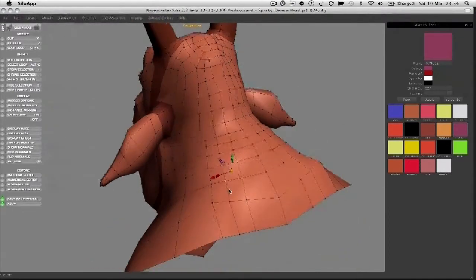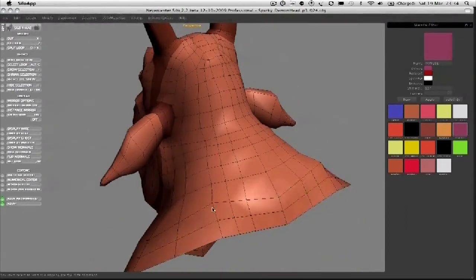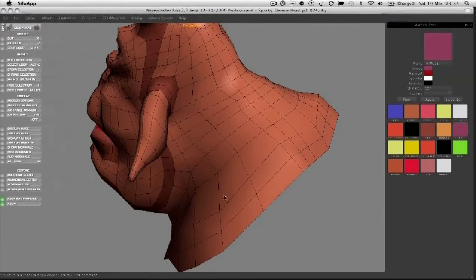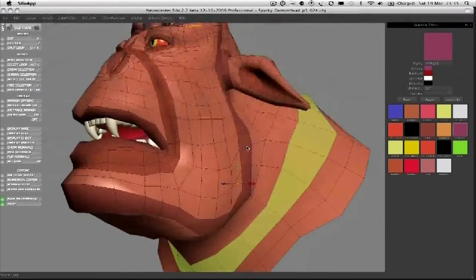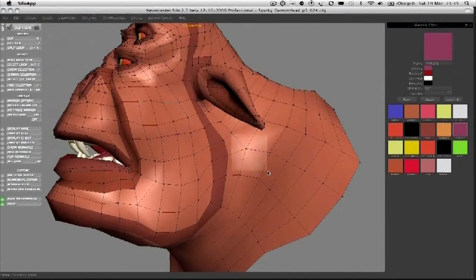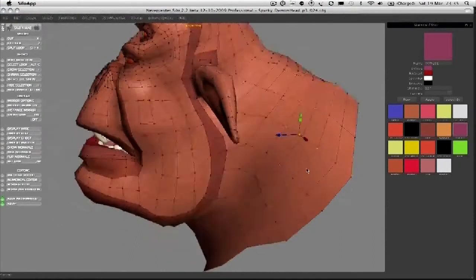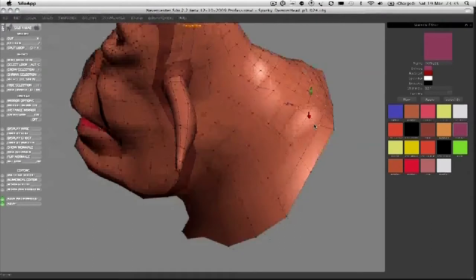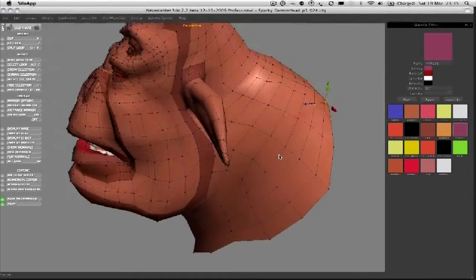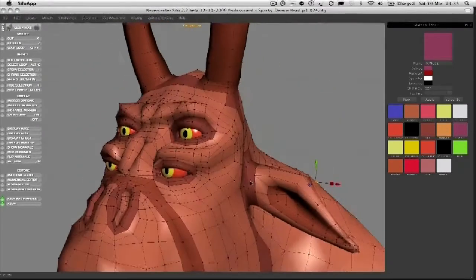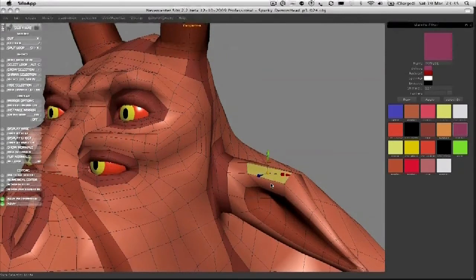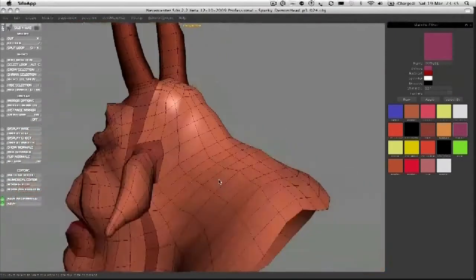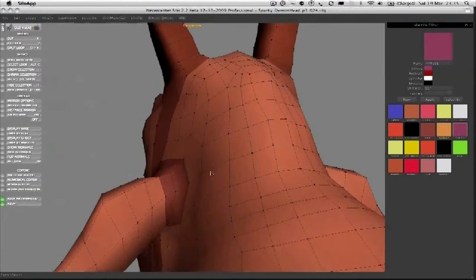We're getting there now. Just tightening the mesh. Using that smooth button in this program that I really love gives me lots of ways to tighten.